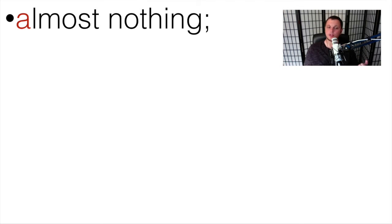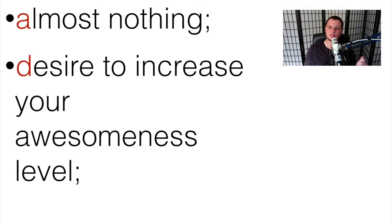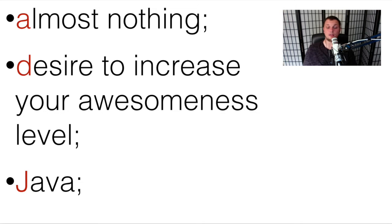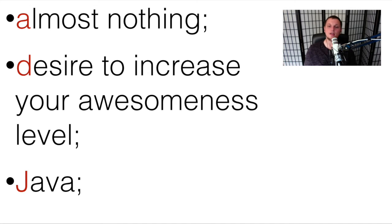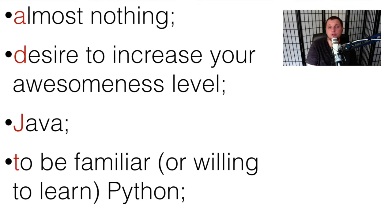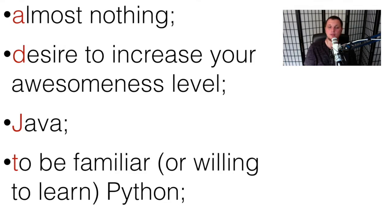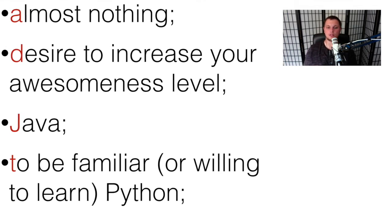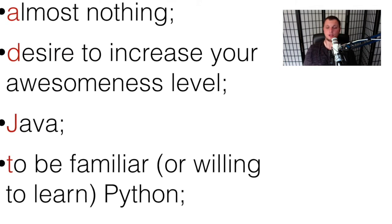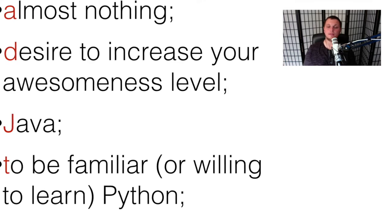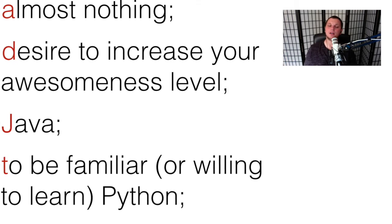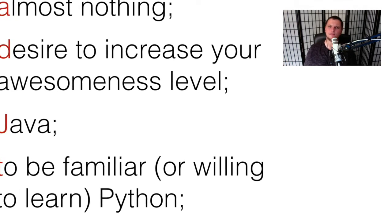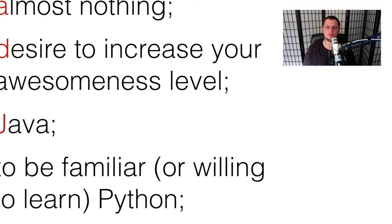But I do expect a few things from you. First of all, to have the desire to increase your awesomeness level by learning new and interesting things in the NLP and AI field. To be familiar with Java, since this is the main language that we will use in this course, and this is probably the only hard rule and requirement for the course on this channel. And to be familiar or at least willing to learn Python, since it will be the second language that we will use in our channel. But don't be afraid if you haven't had any prior experience with Python, since it's relatively simple to use, at least on the level that we need here.